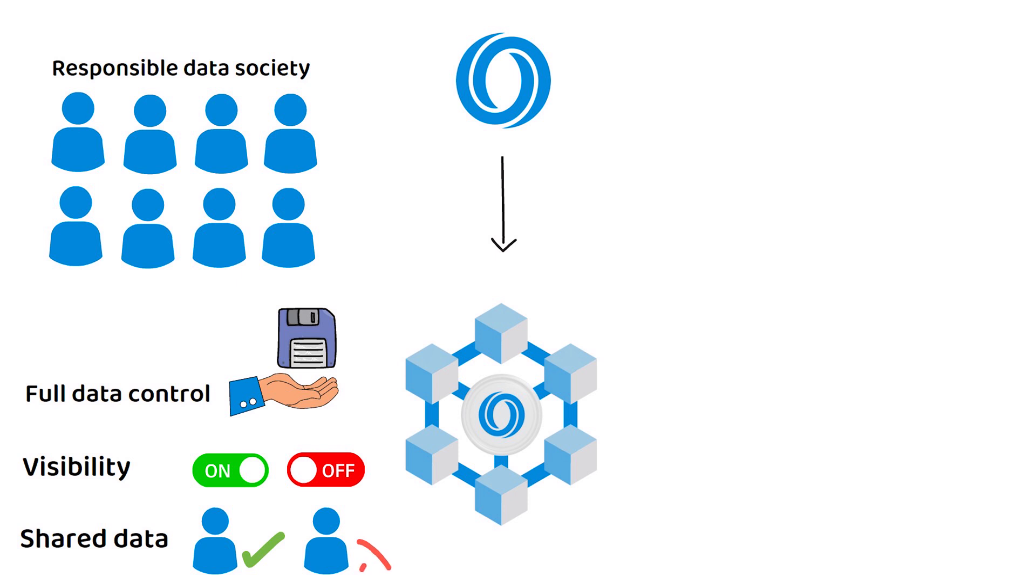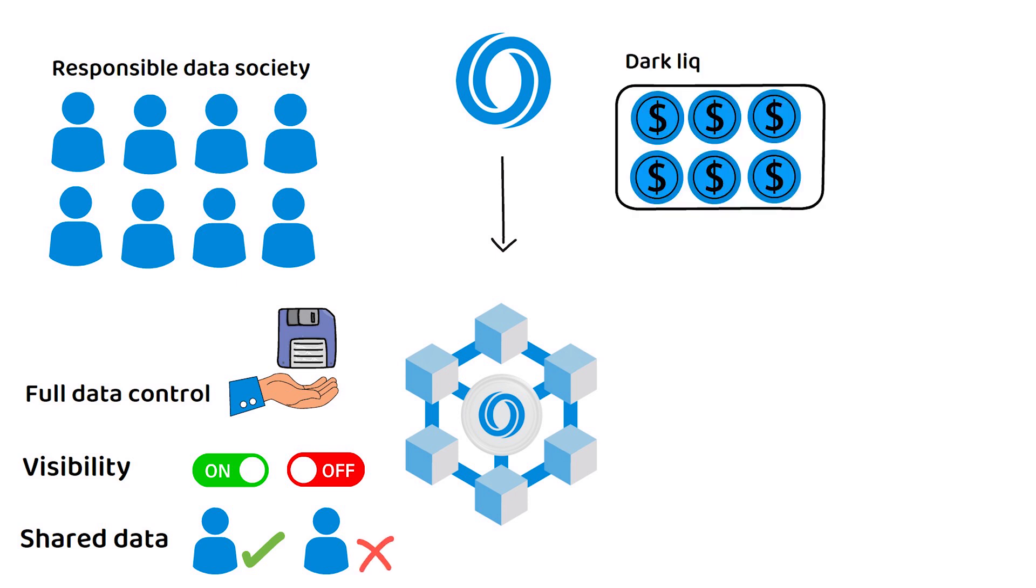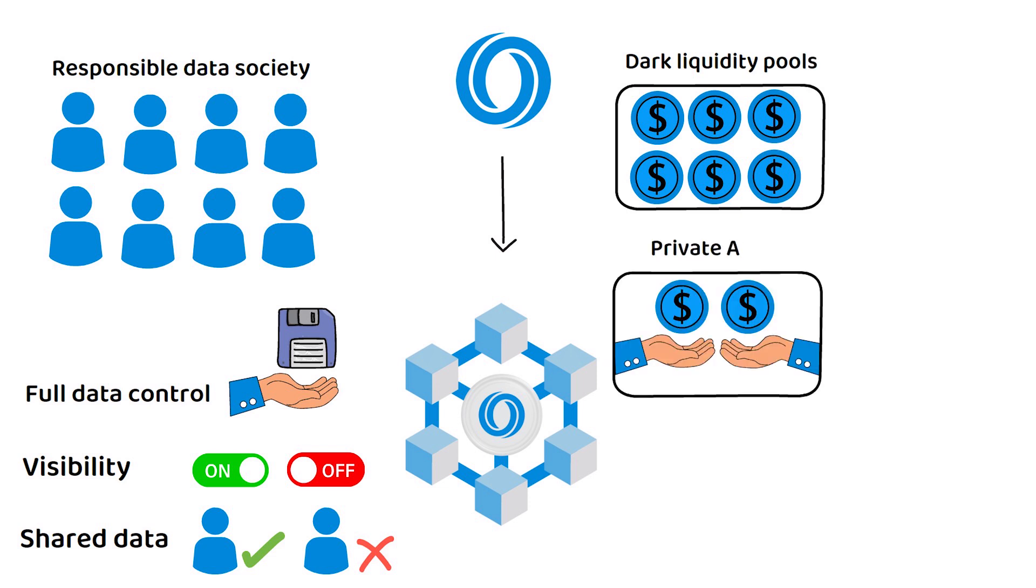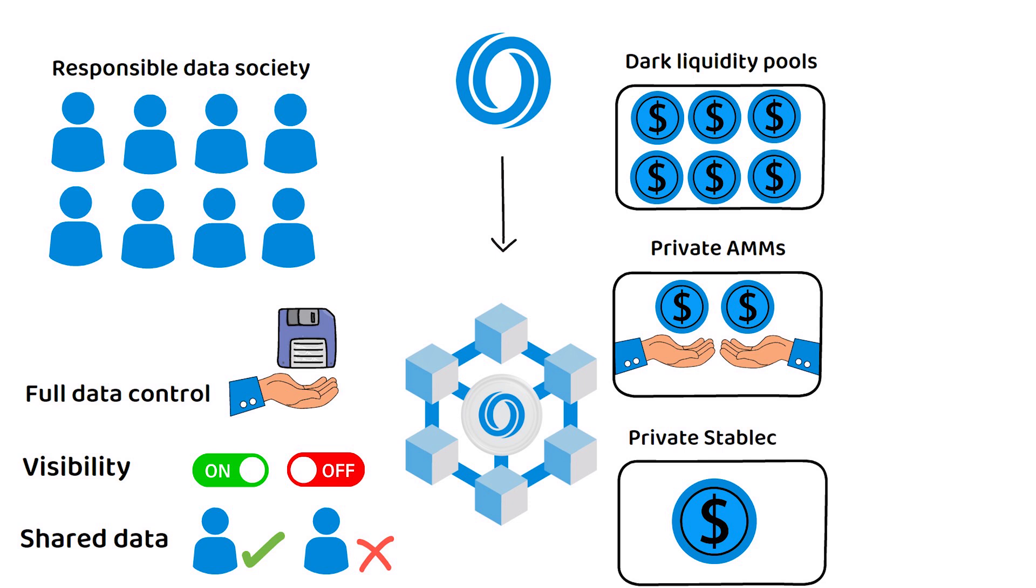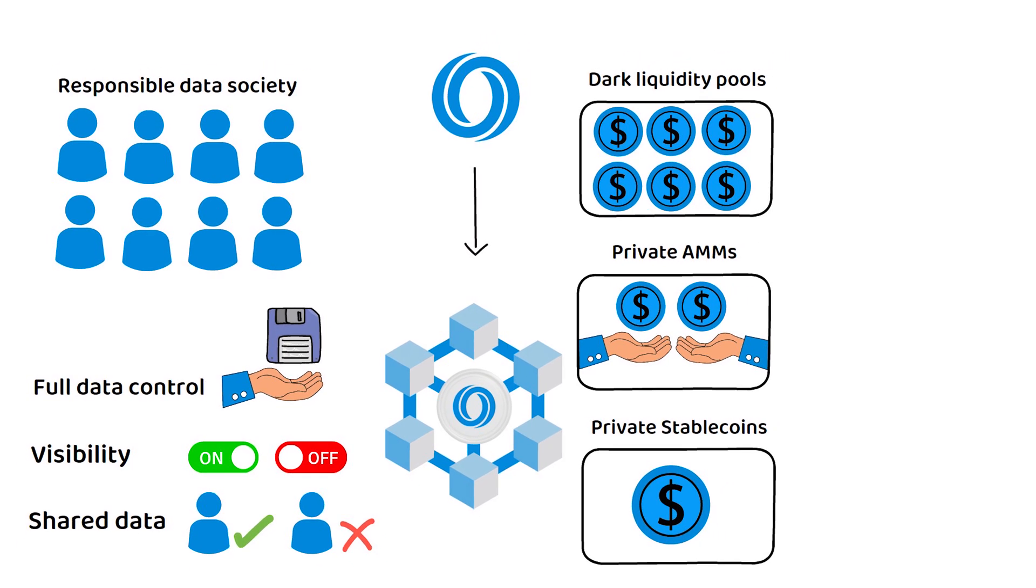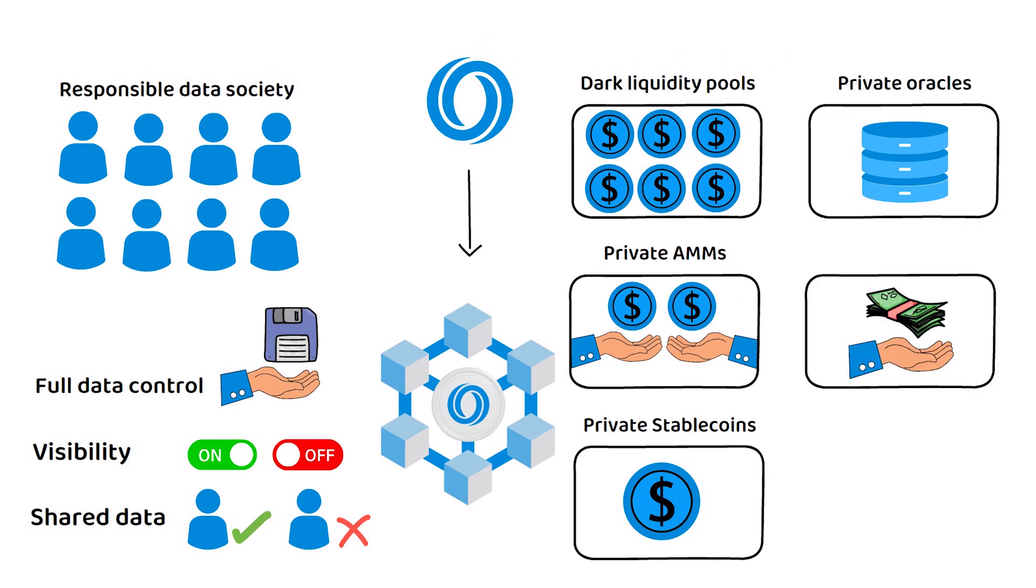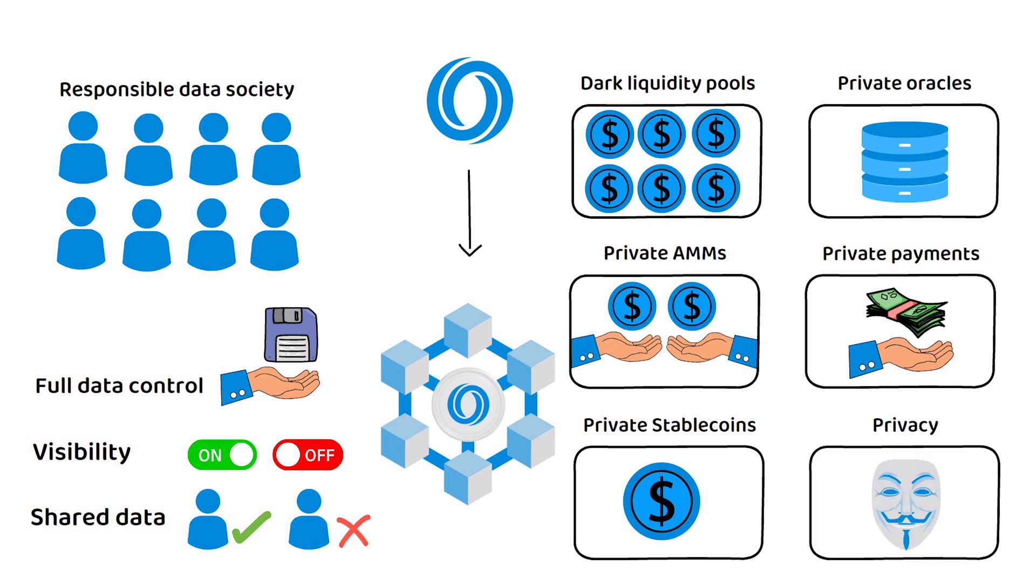This allows for the creation of new concepts such as private or dark liquidity pools, private automated market makers, private stable coins, private oracles, private payments, and pretty much any other crypto functionality you can think of with a privacy feature you can enable.